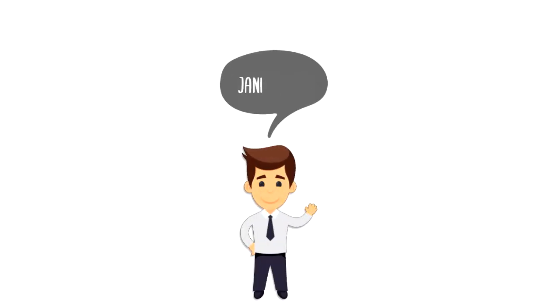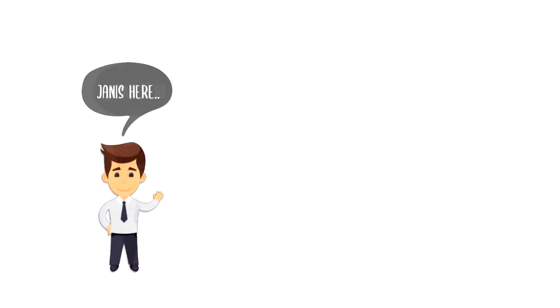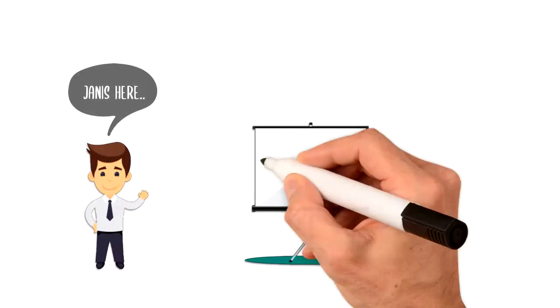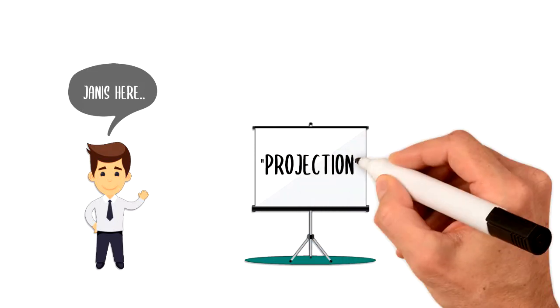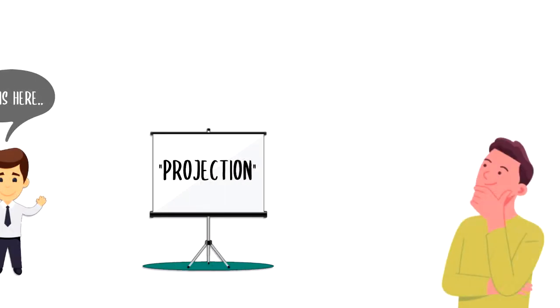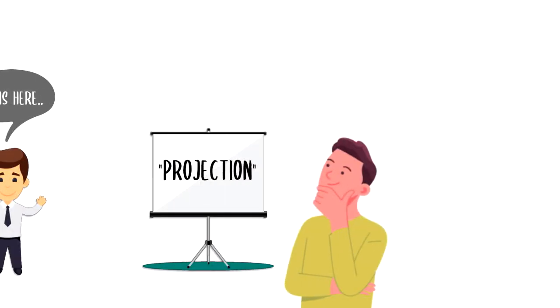Hi everyone, it's Yanis here and in this video we will explore what is projection. We will look at what it is, how does it work, why it's important, and I will also share some examples to illustrate it.